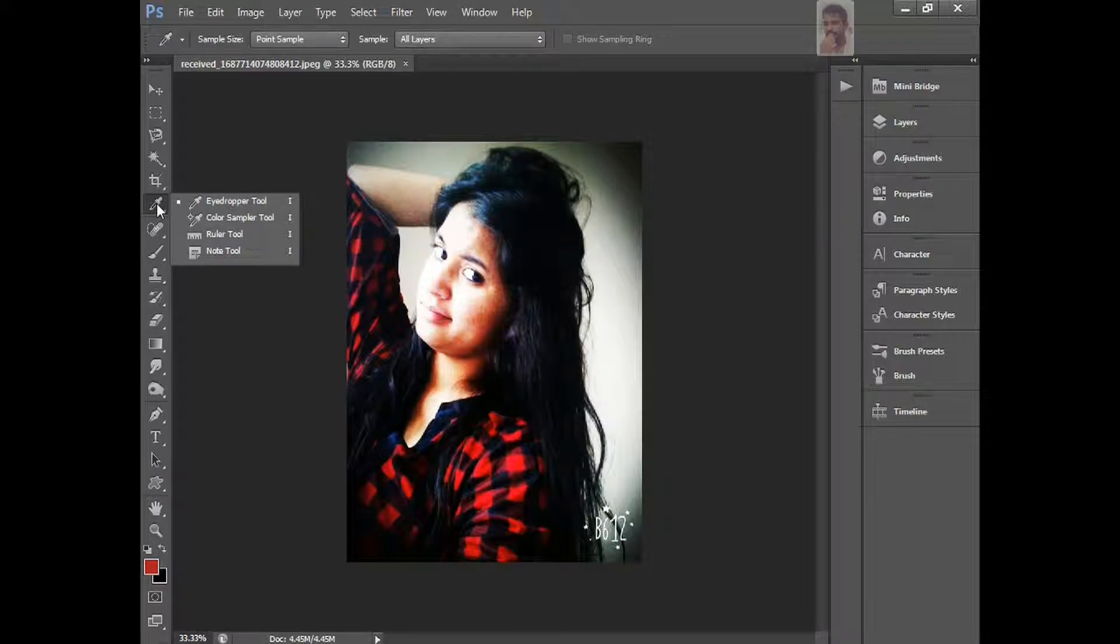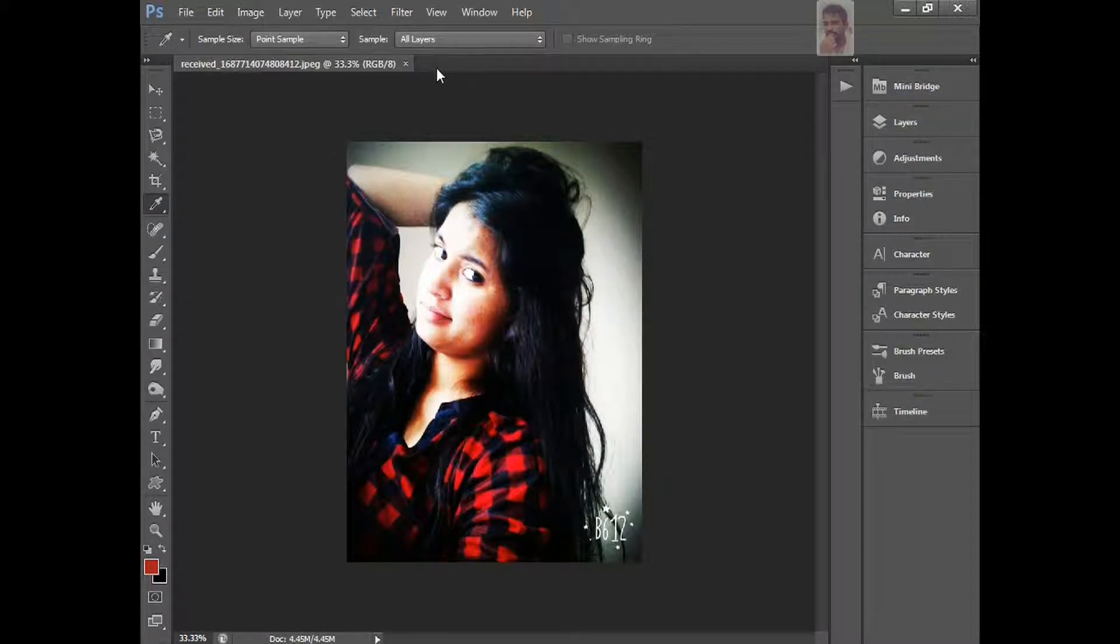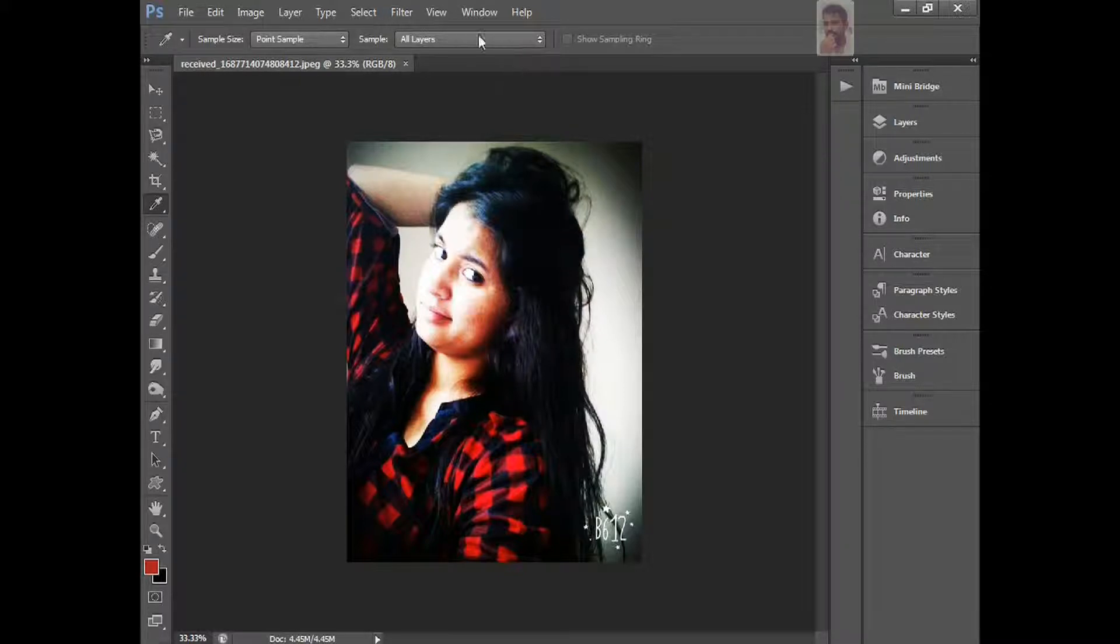The shortcut key is I. Now, I want to change my workspace area. It's looking like palettes here and everything, right? First, I'm going to change my own thing.